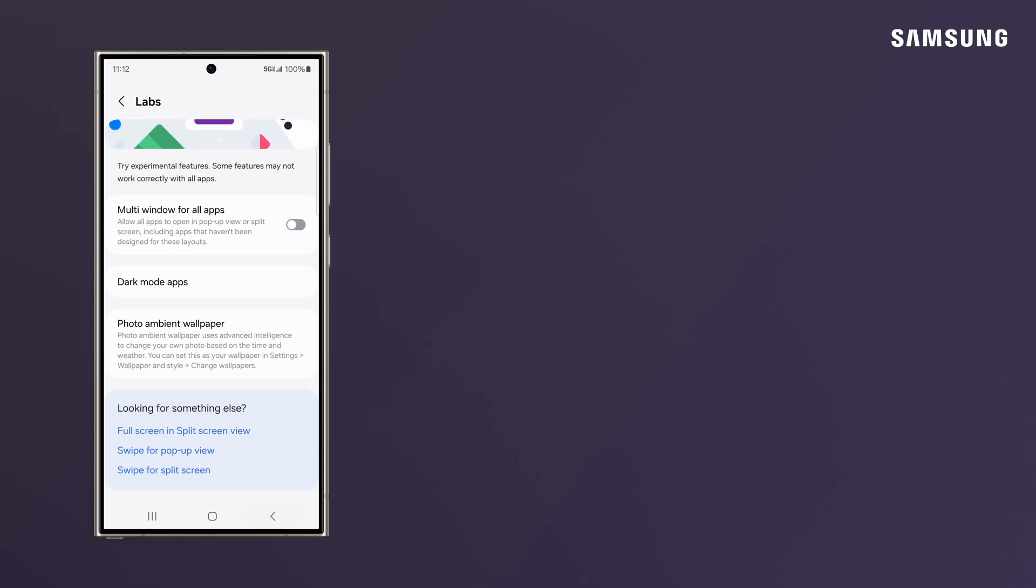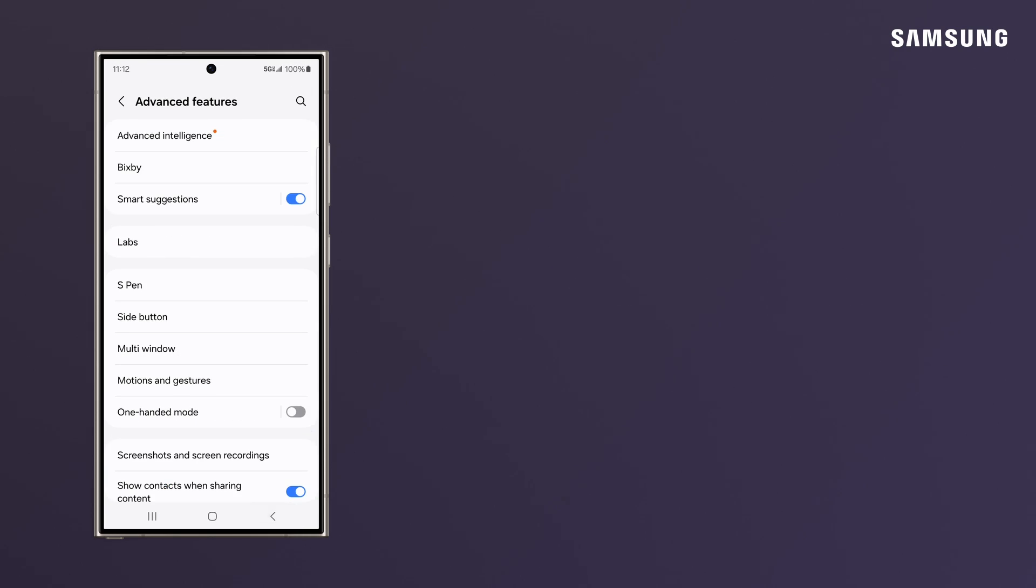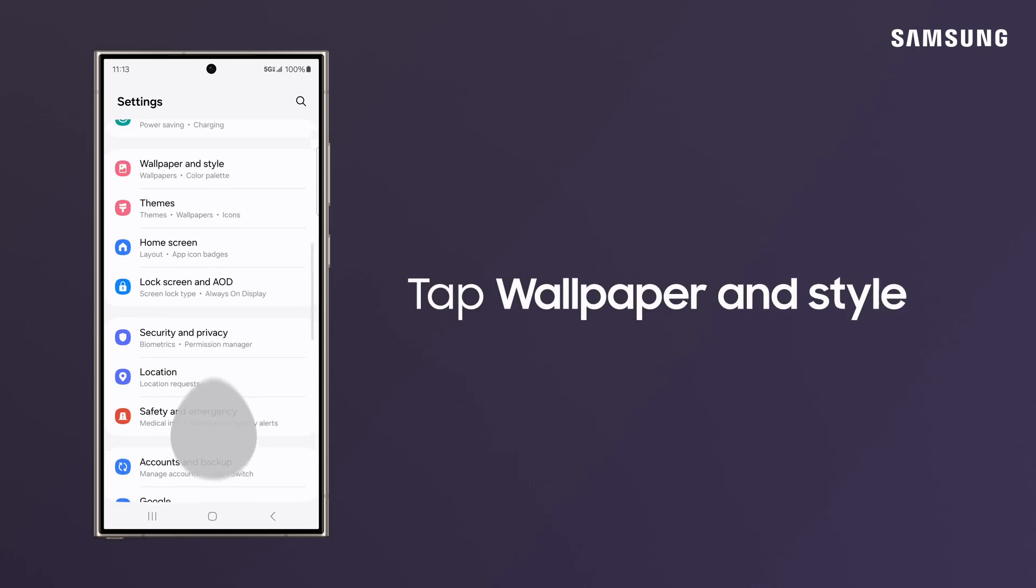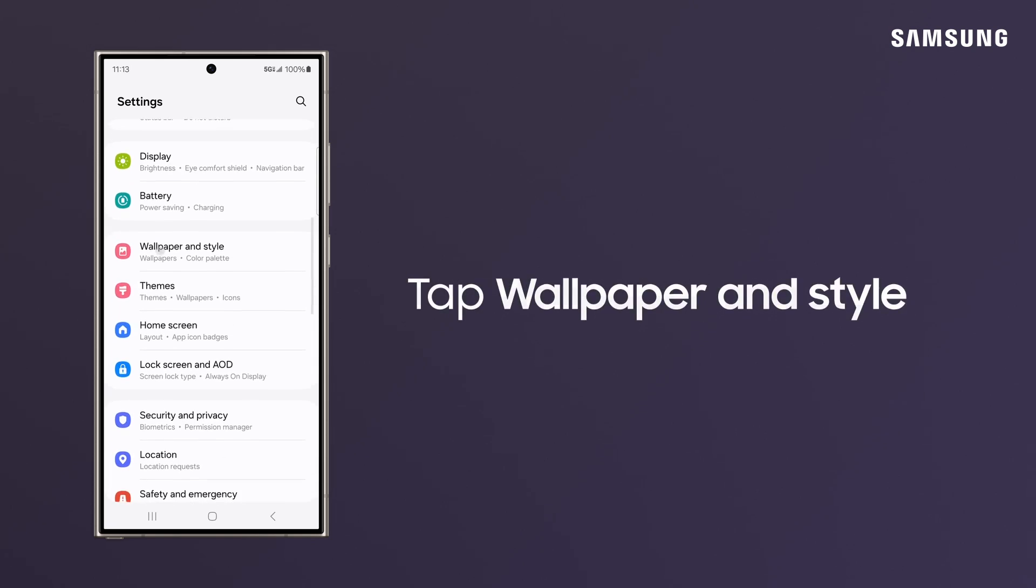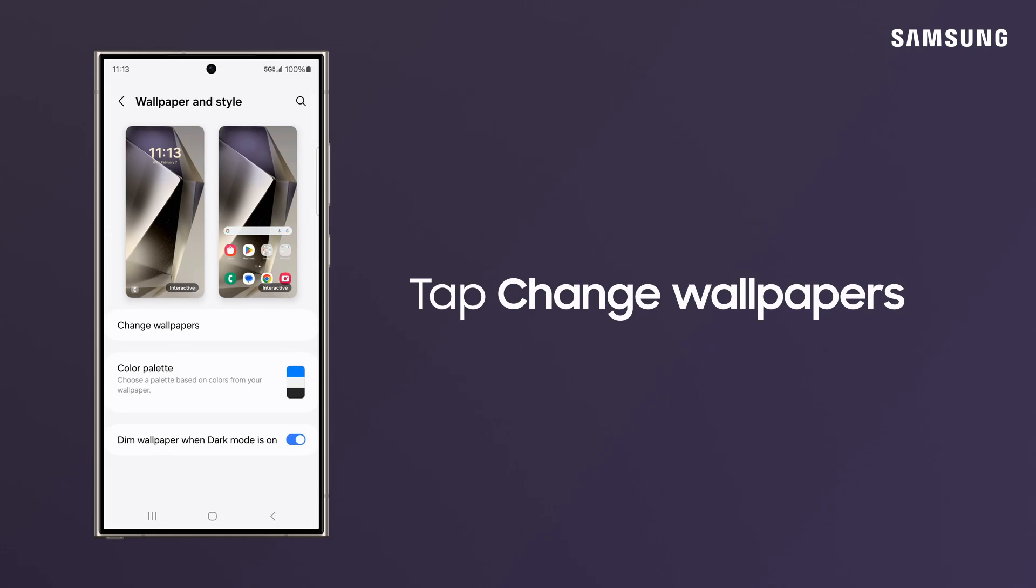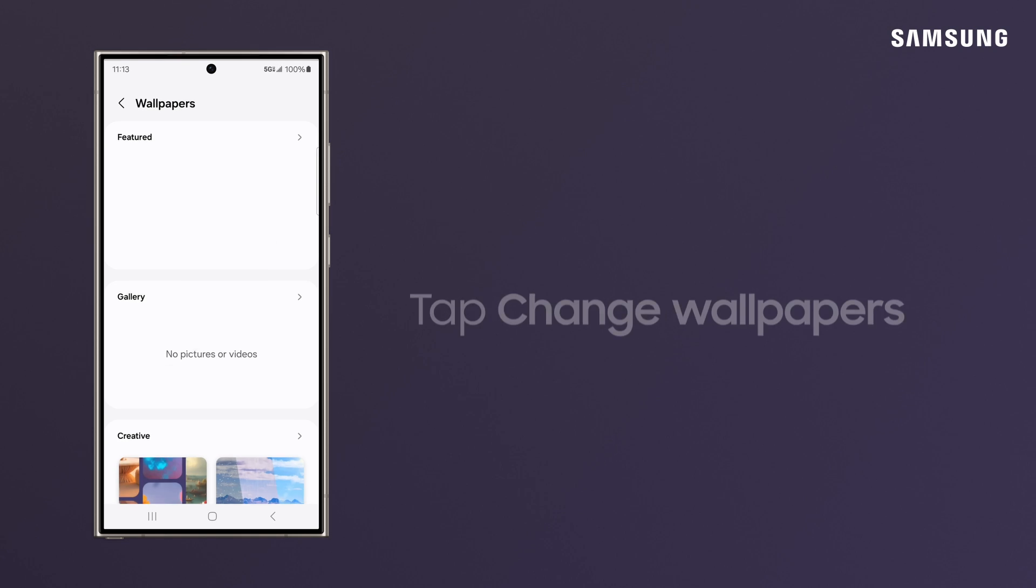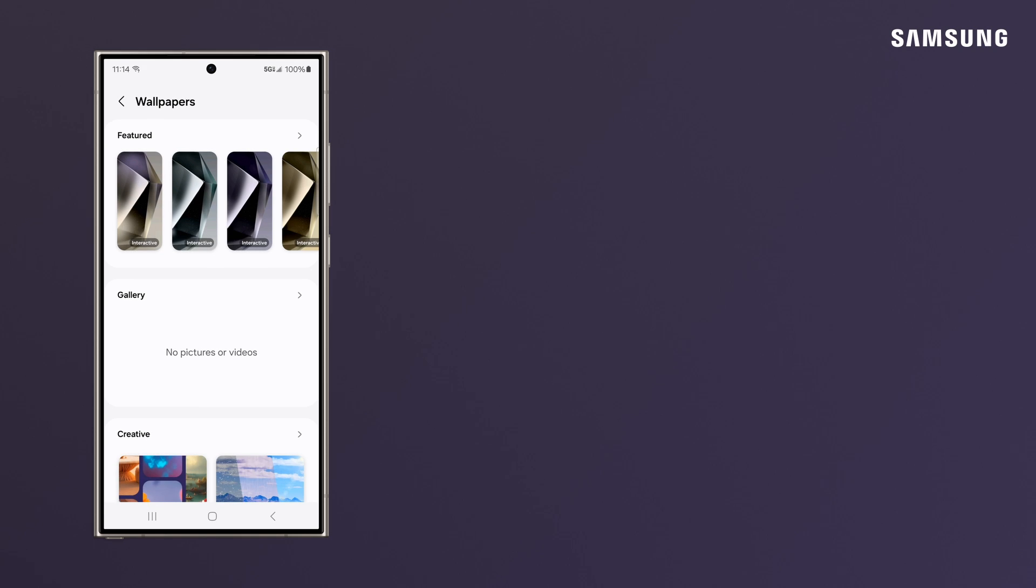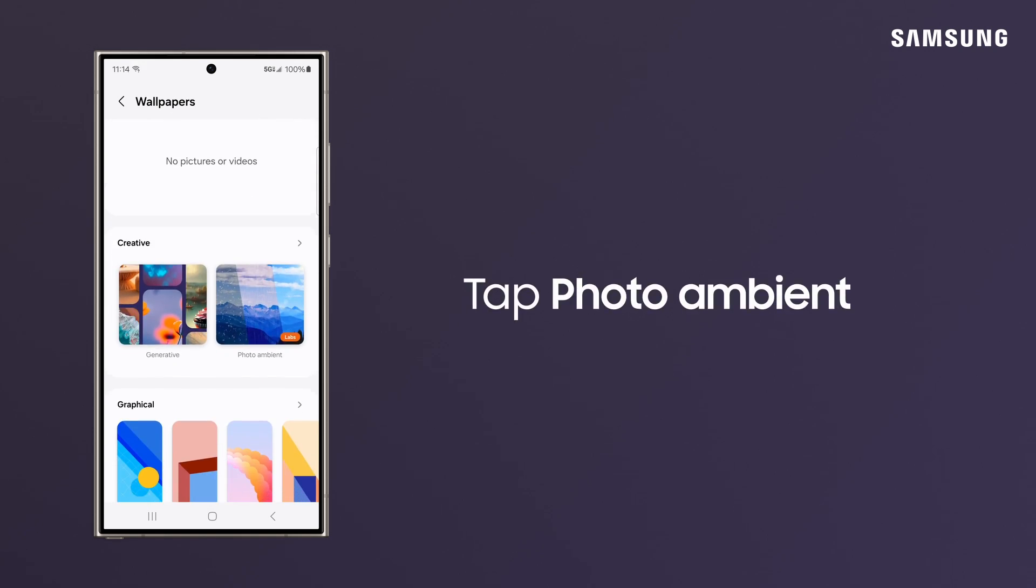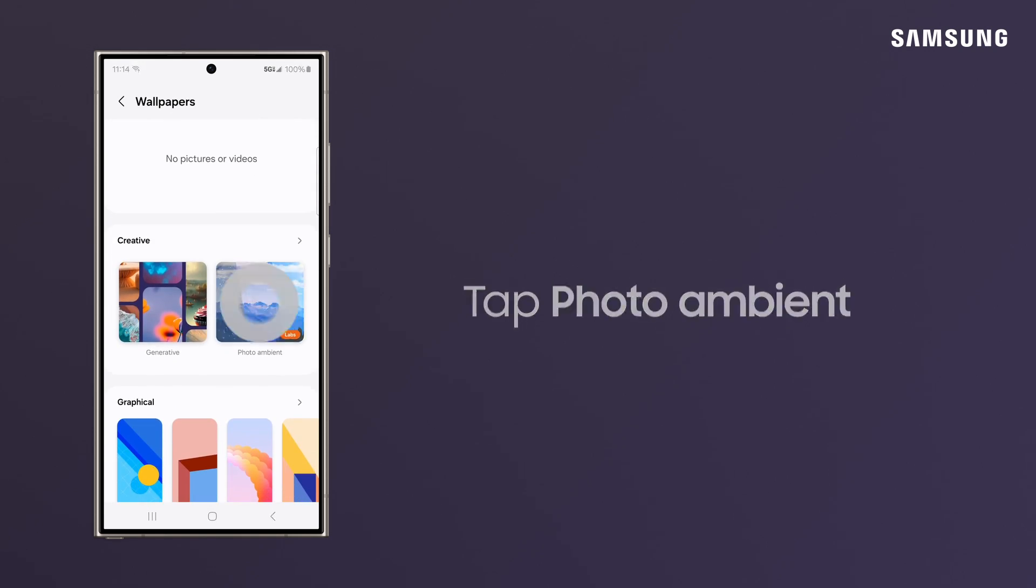Go back into the Settings menu, and tap Wallpaper and Style, Change Wallpapers, and Photo Ambient.